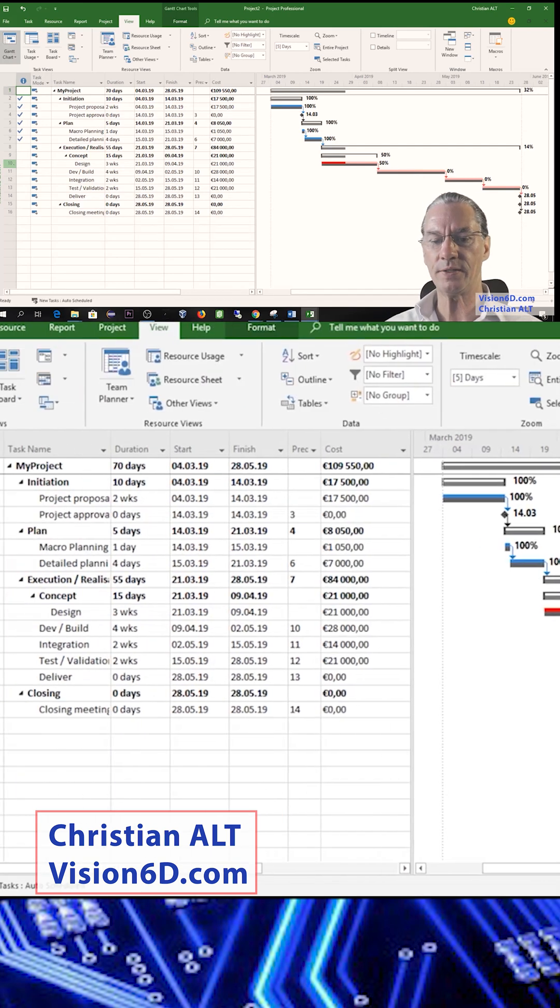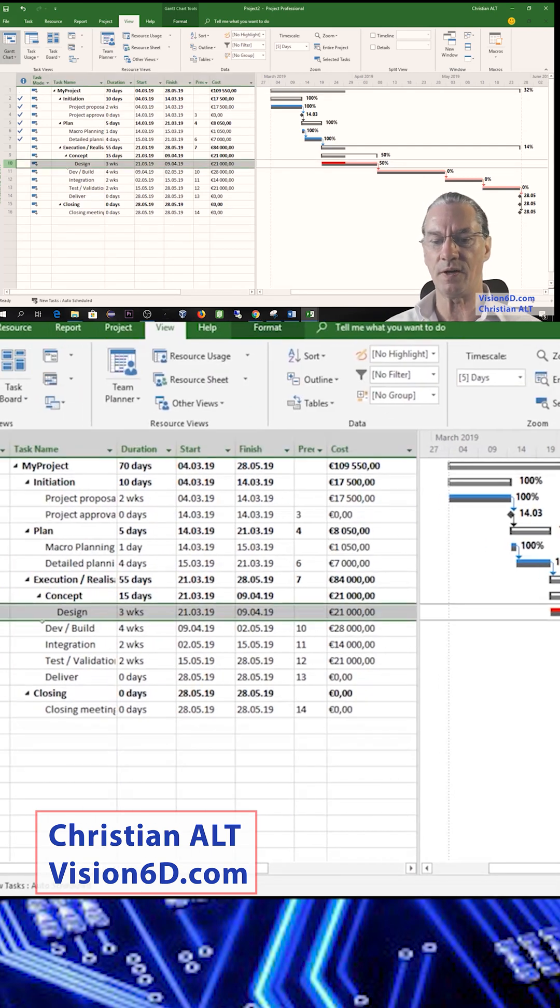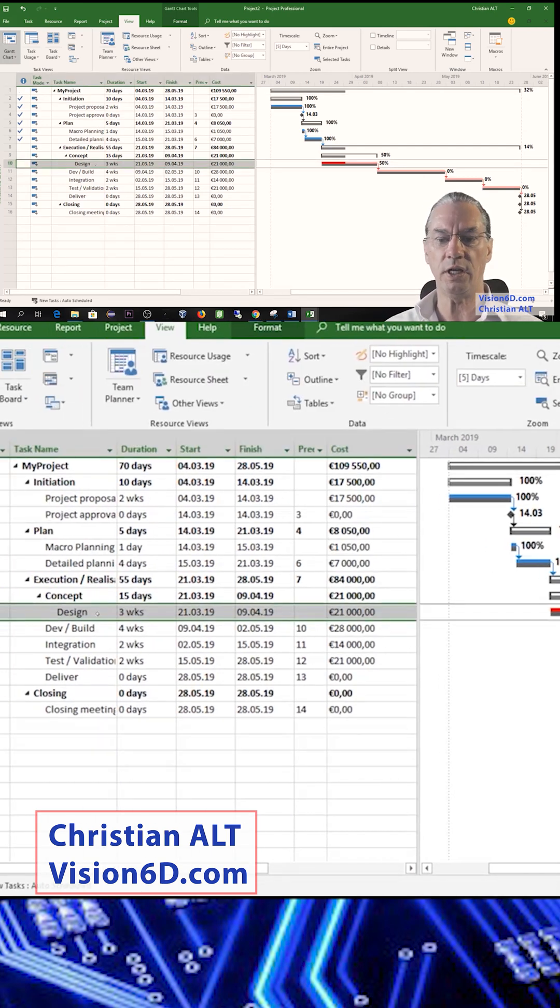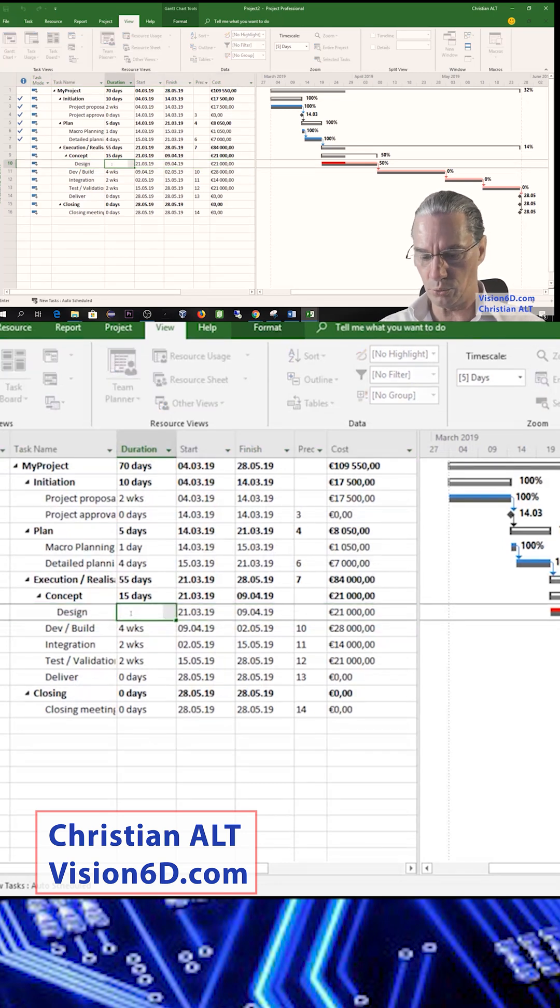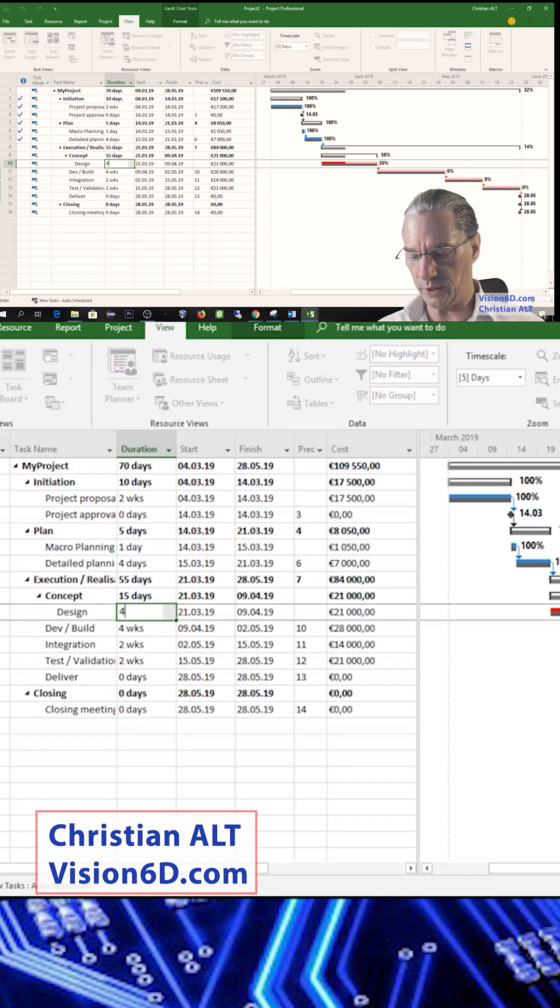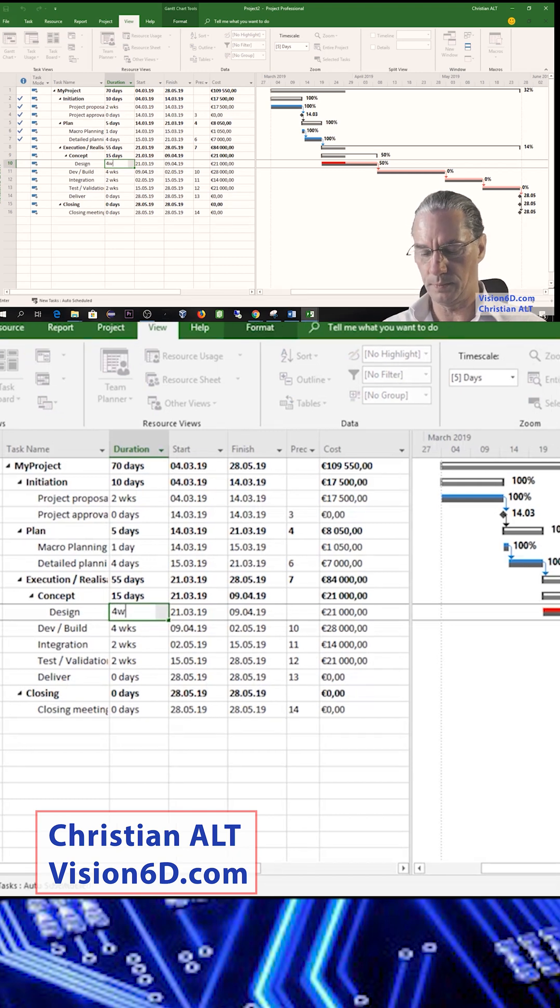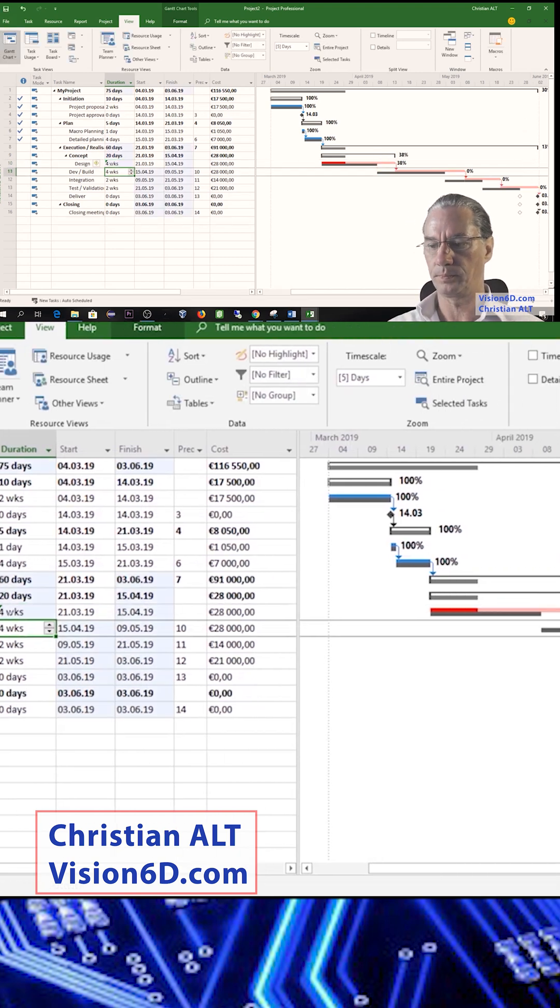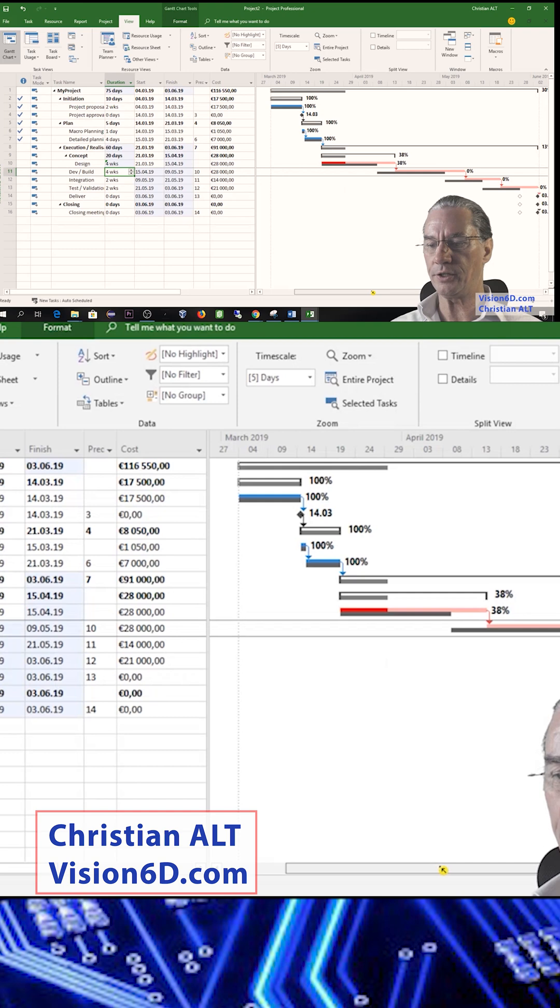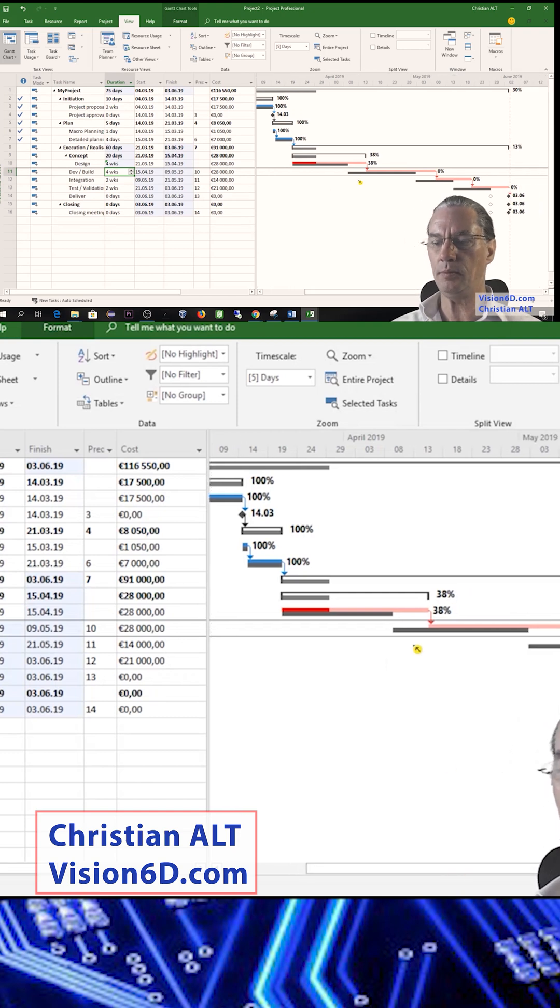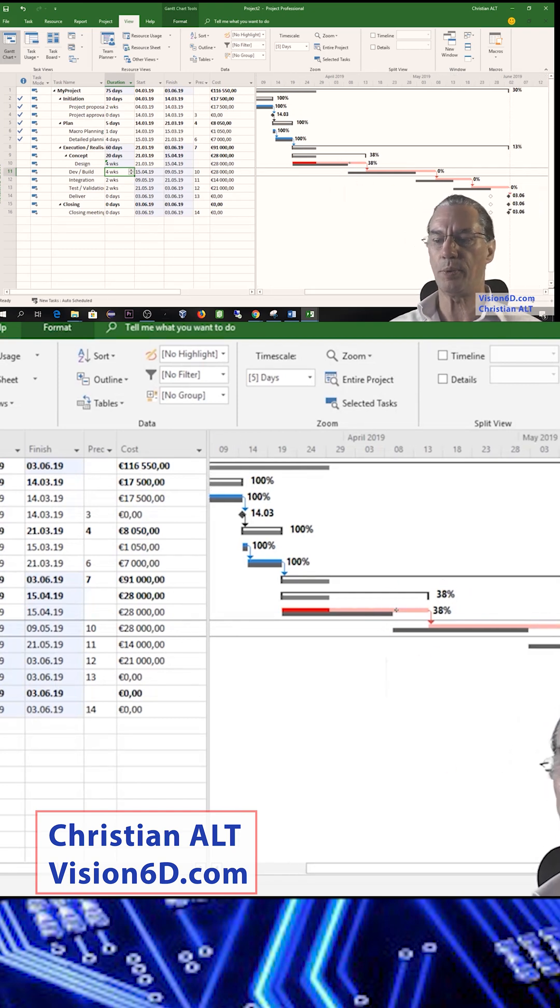So now let's go to the design and let's say that it took delays and instead of being three weeks, it will move up to four weeks. And we see here on the diagram that immediately it was postponed and delayed.